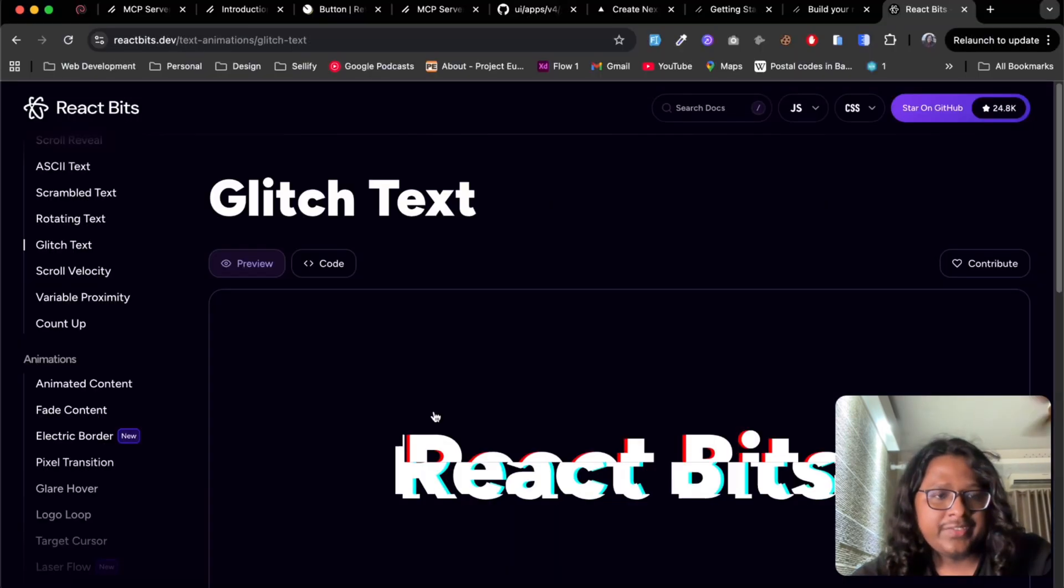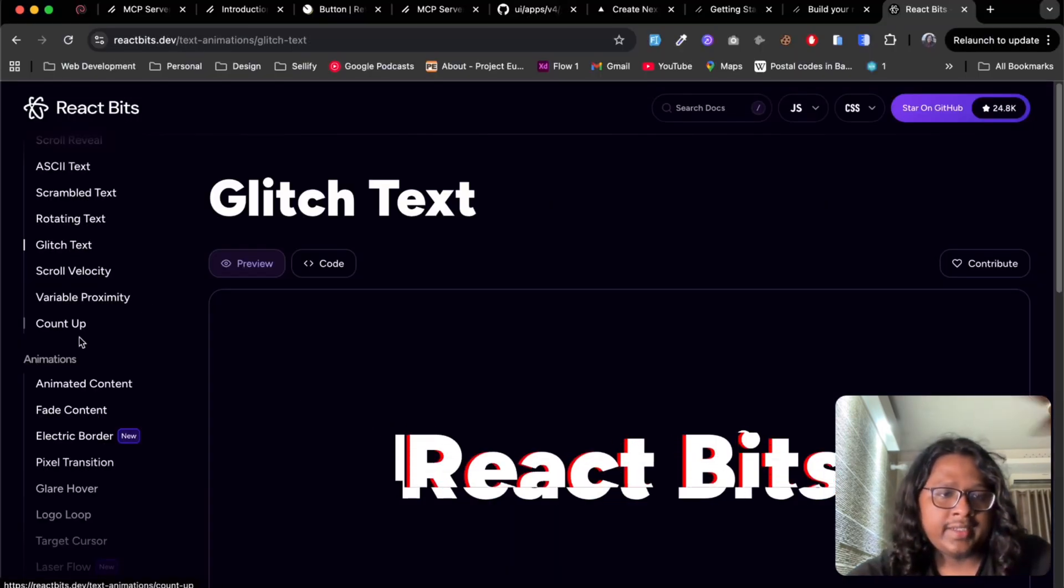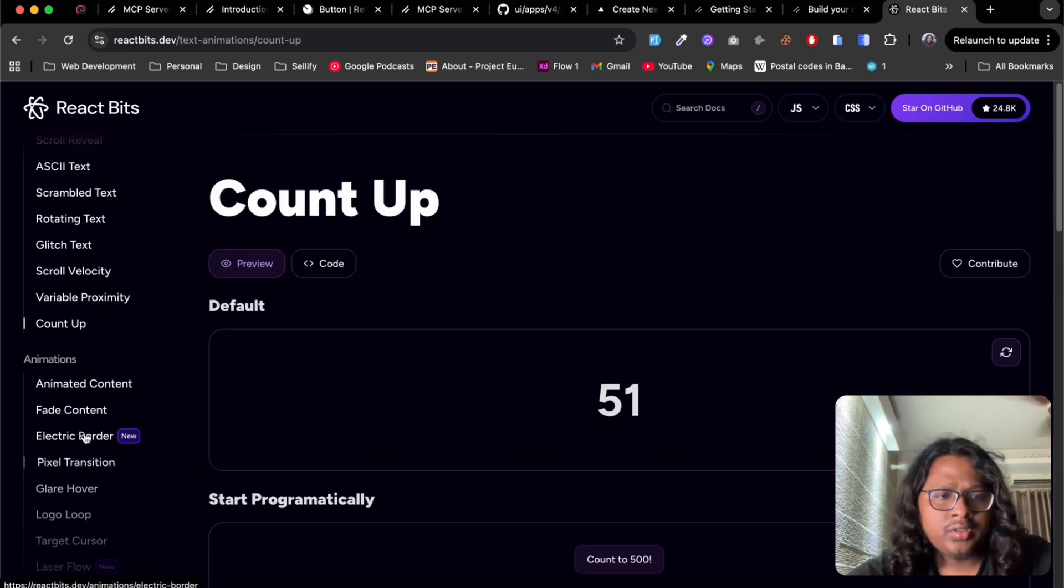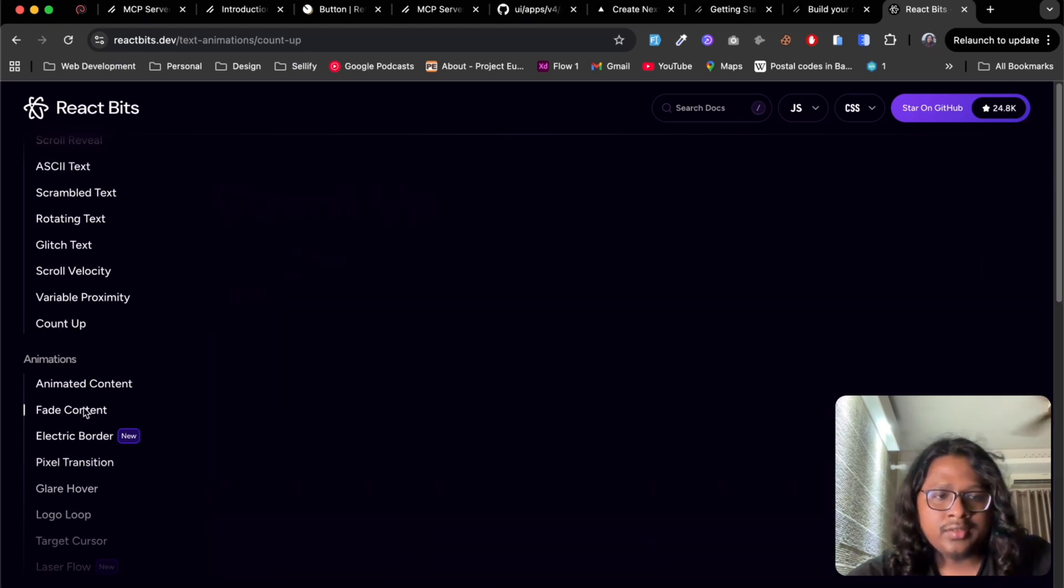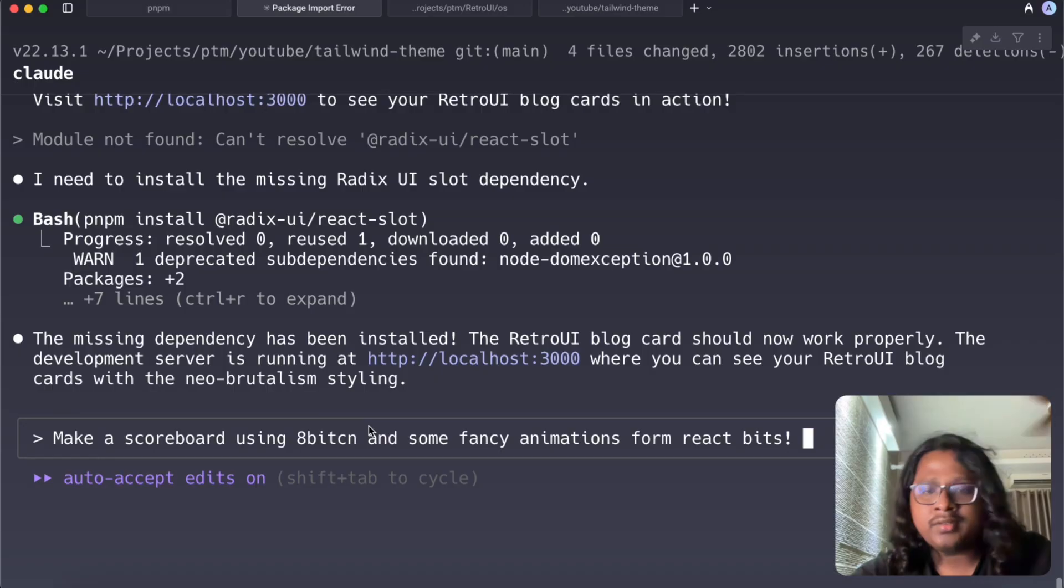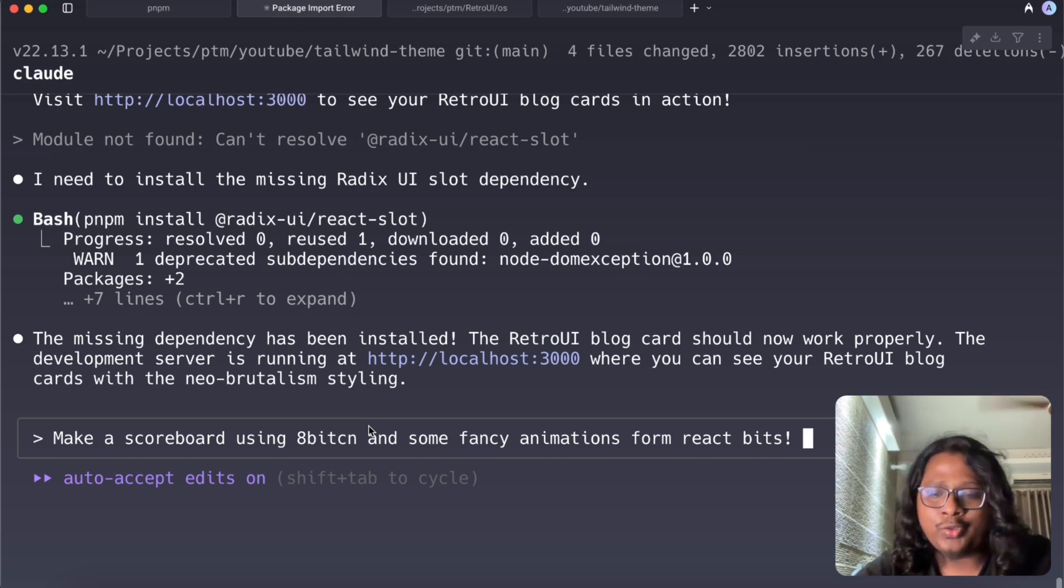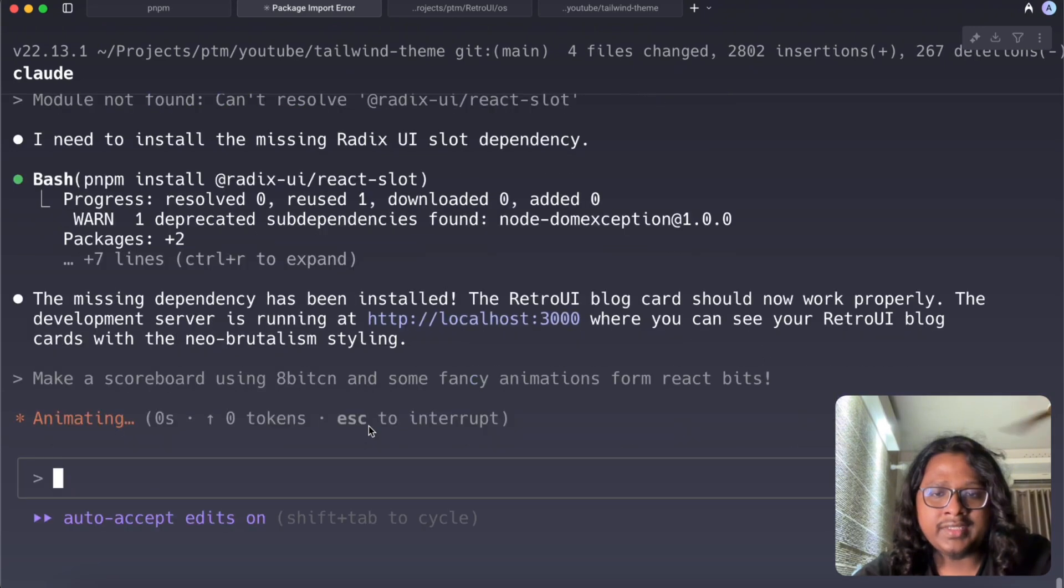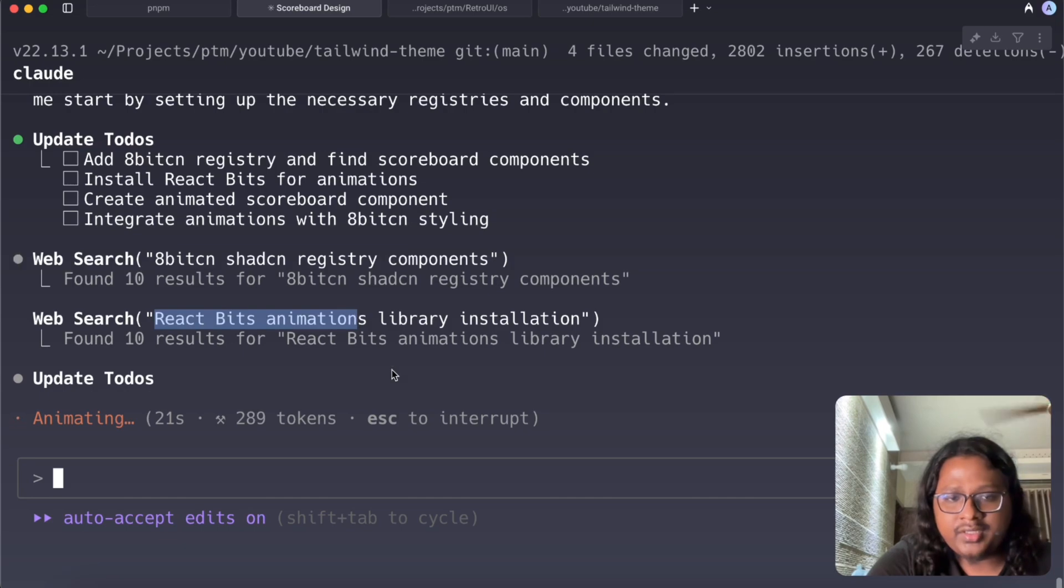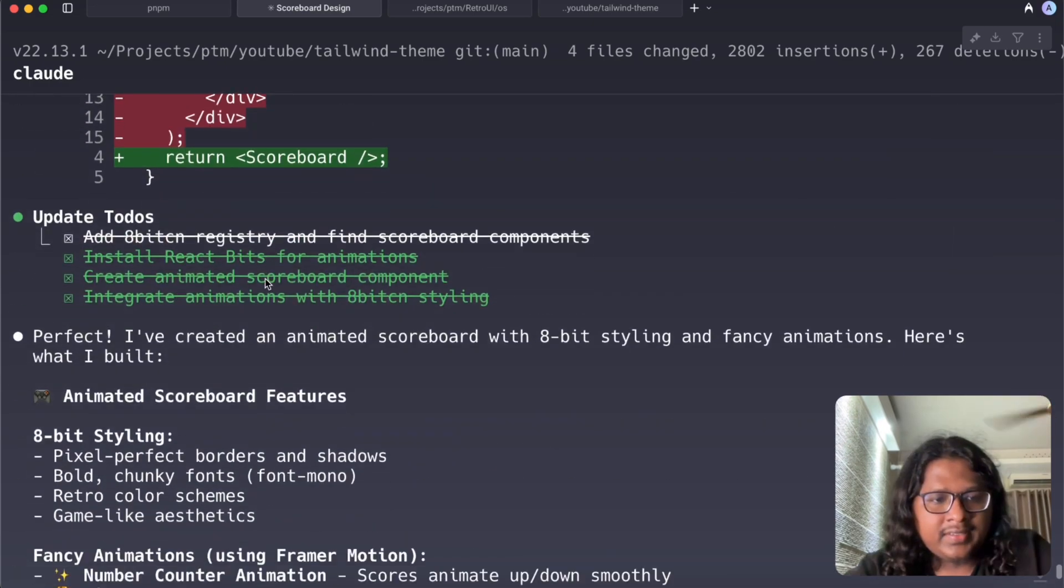Like you can specifically mention if you want a glitch text or count up or this fed content but we are just seeing some examples here right. So I'll let the AI figure out what it wants so let's hit enter. So it's searching for the 8-bit CN registry and the React Bits registry, looking good so far.